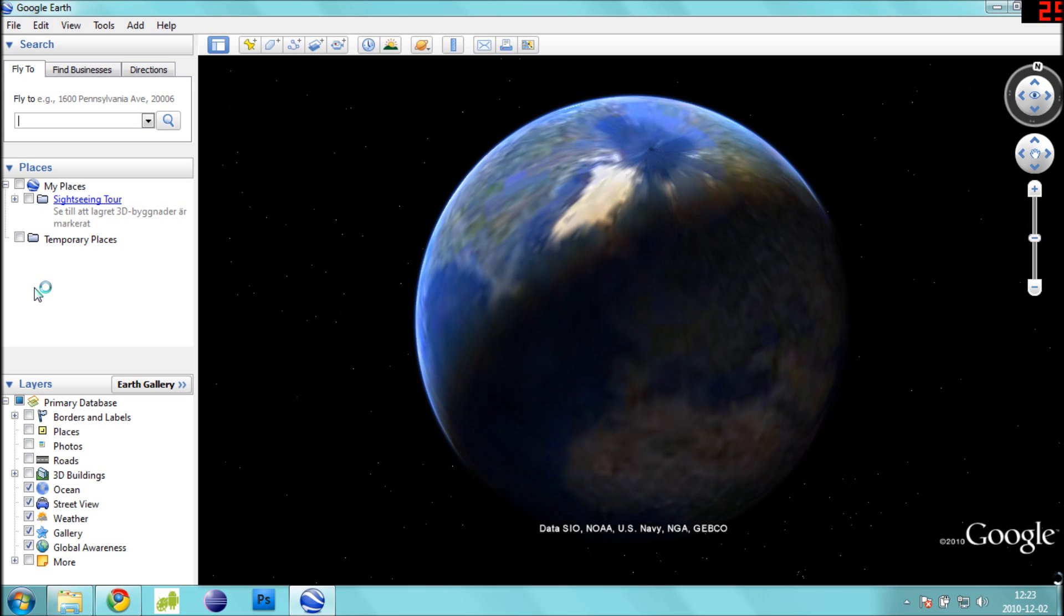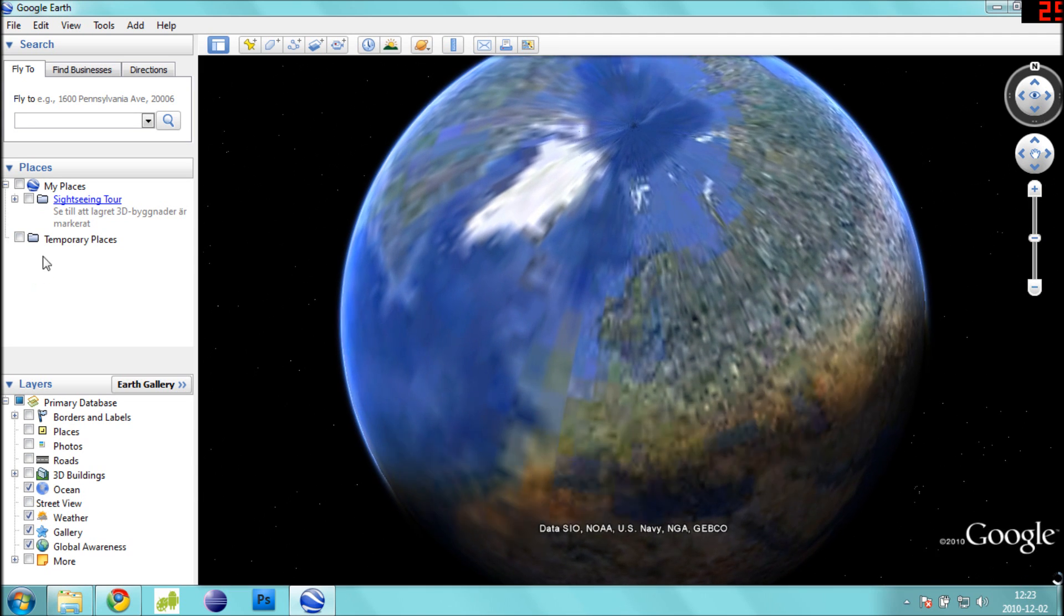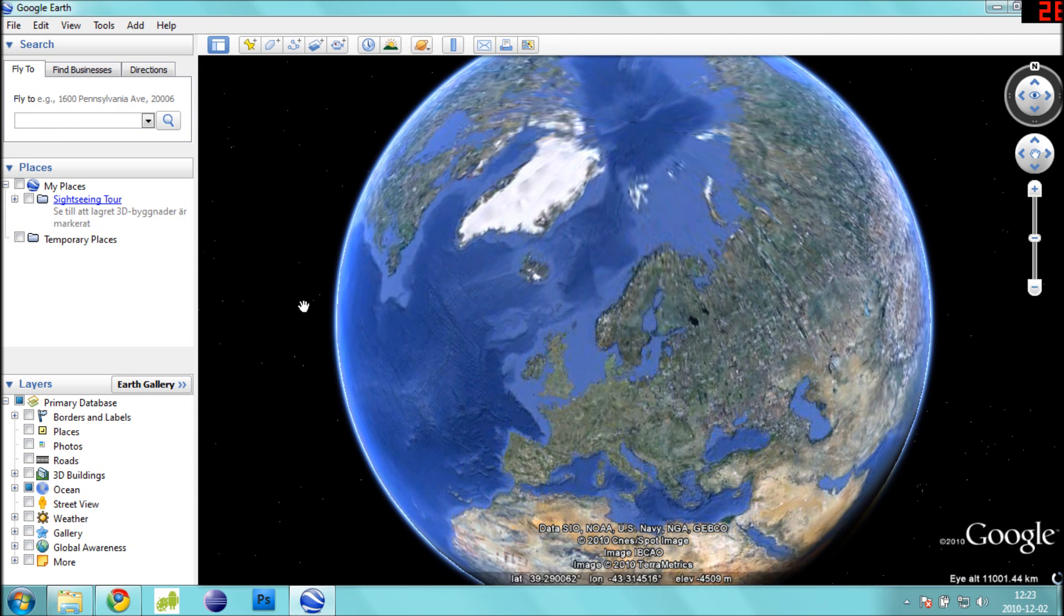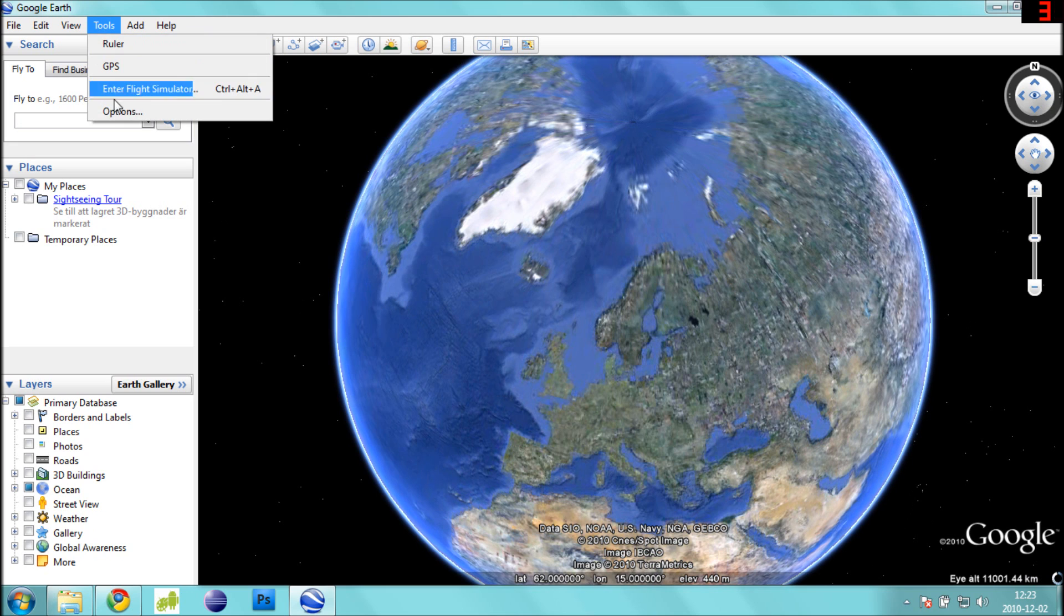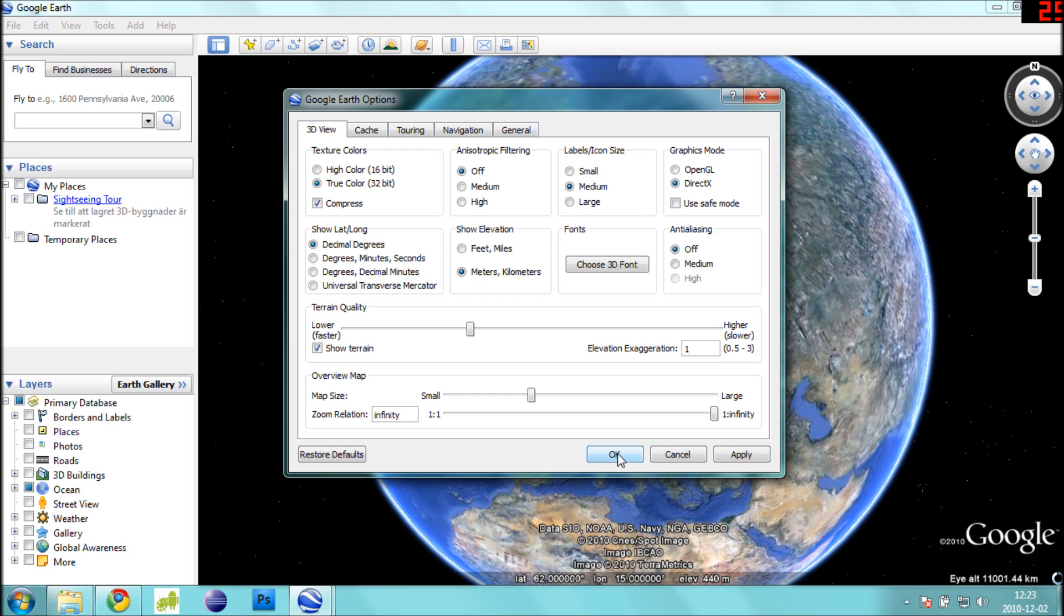We will check one of our settings in Google Earth to make sure that the GPS coordinates we receive are in the proper format. Go to Tools, Options. We want to make sure that the Show Lat Long Settings is set to decimal degrees. Once this is verified, select OK.